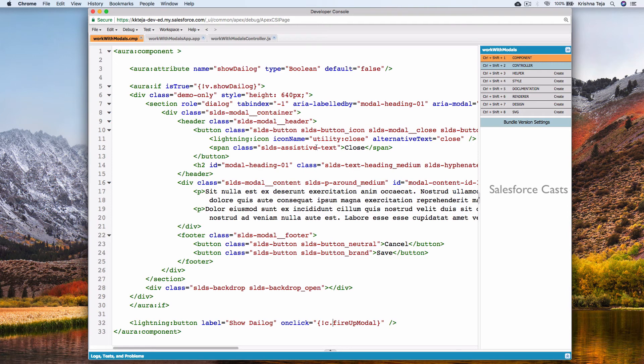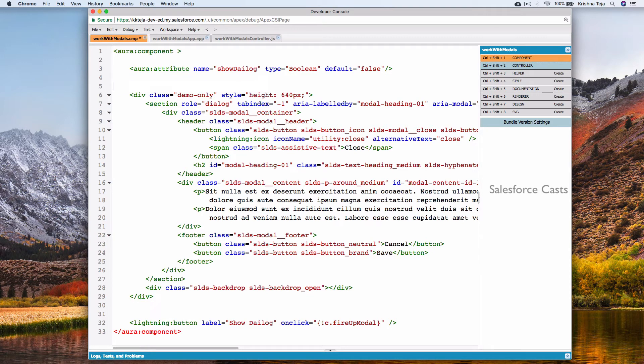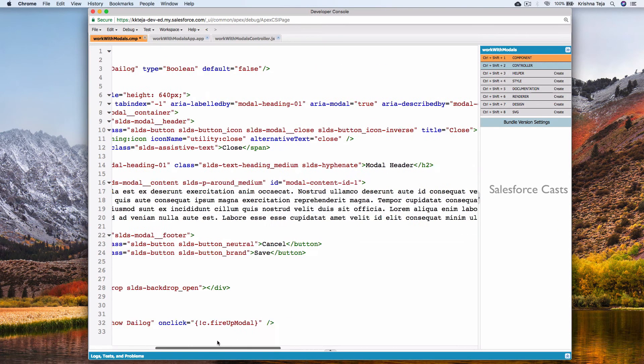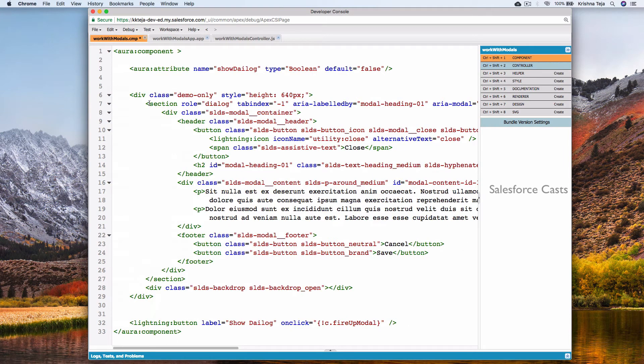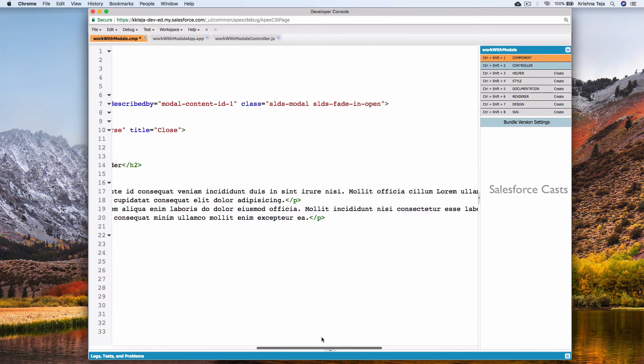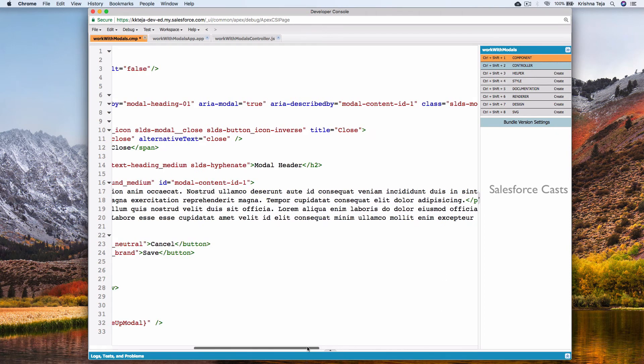There is another way of doing it. In production level apps, we don't do it this way. Let me remove the Aura if tag. If you see line number seven, it has two classes. This and this. And the second one is responsible in making sure that the popup is showing up.